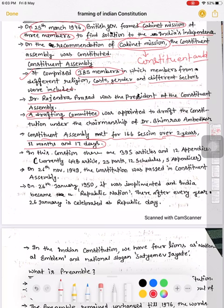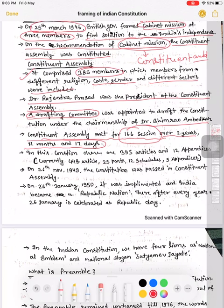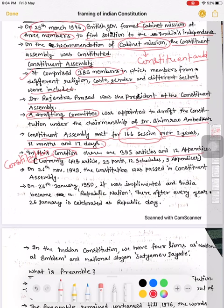What is the time duration of framing of the Indian Constitution? It took 2 years, 11 months, 17 days — almost 3 years. During this time, total 166 sessions hue the Constituent Assembly ke — sessions means meetings for discussion. In this Constitution, there are originally 395 articles and 12 appendices. Currently, at present, our Constitution has 448 articles, 25 parts, 12 schedules, and 5 appendices.